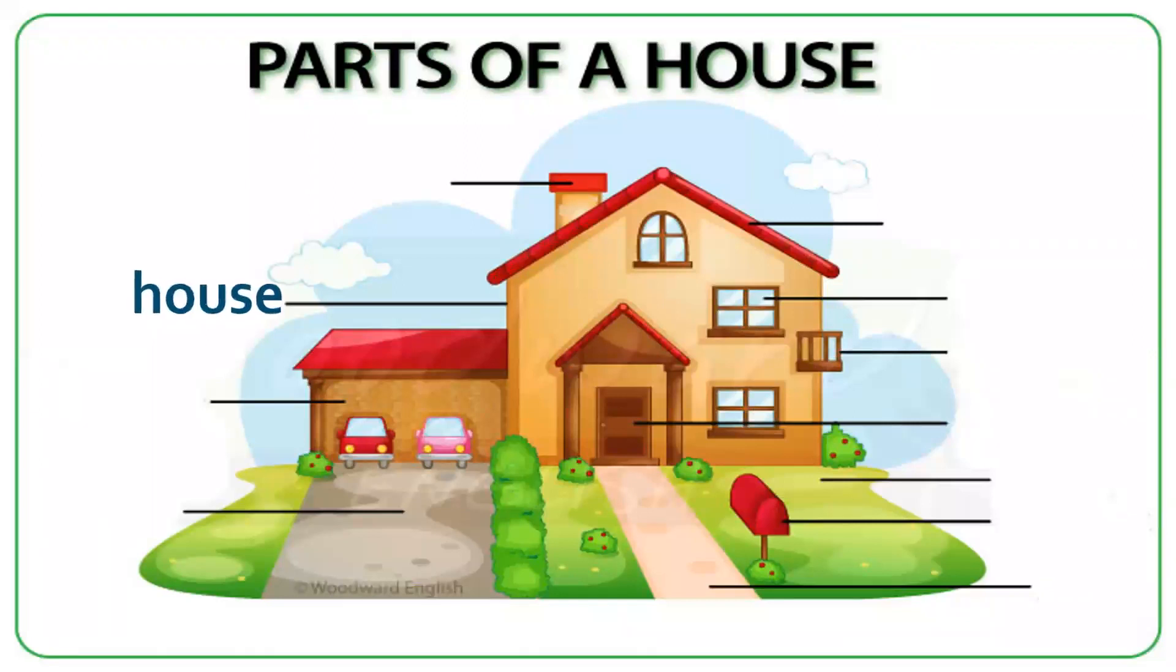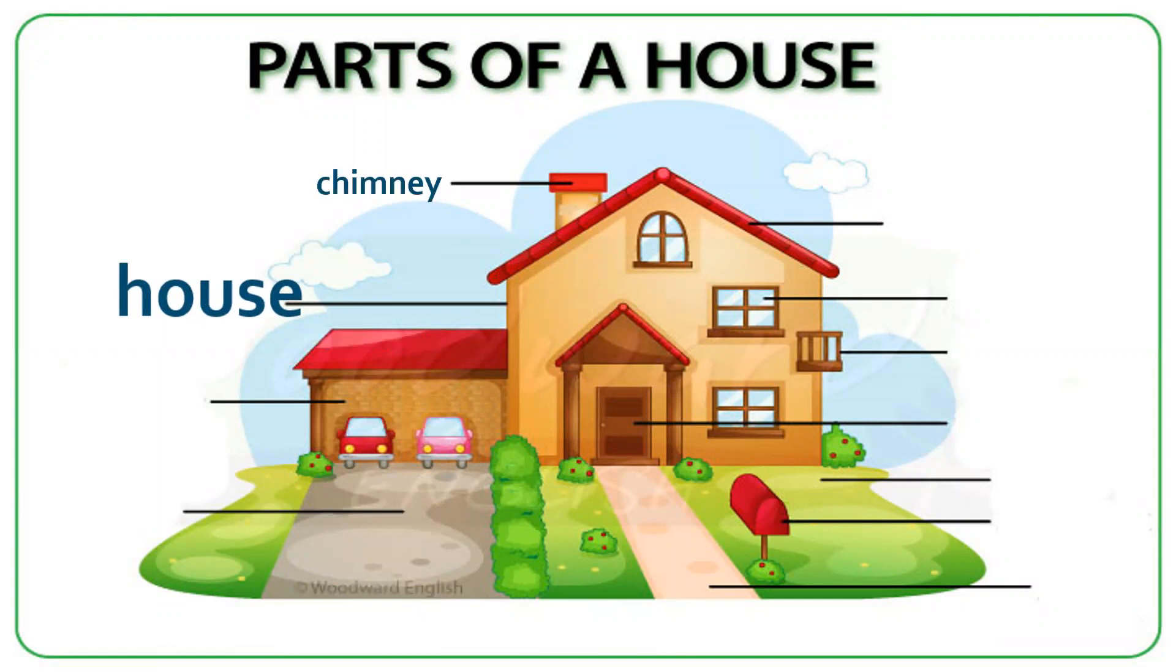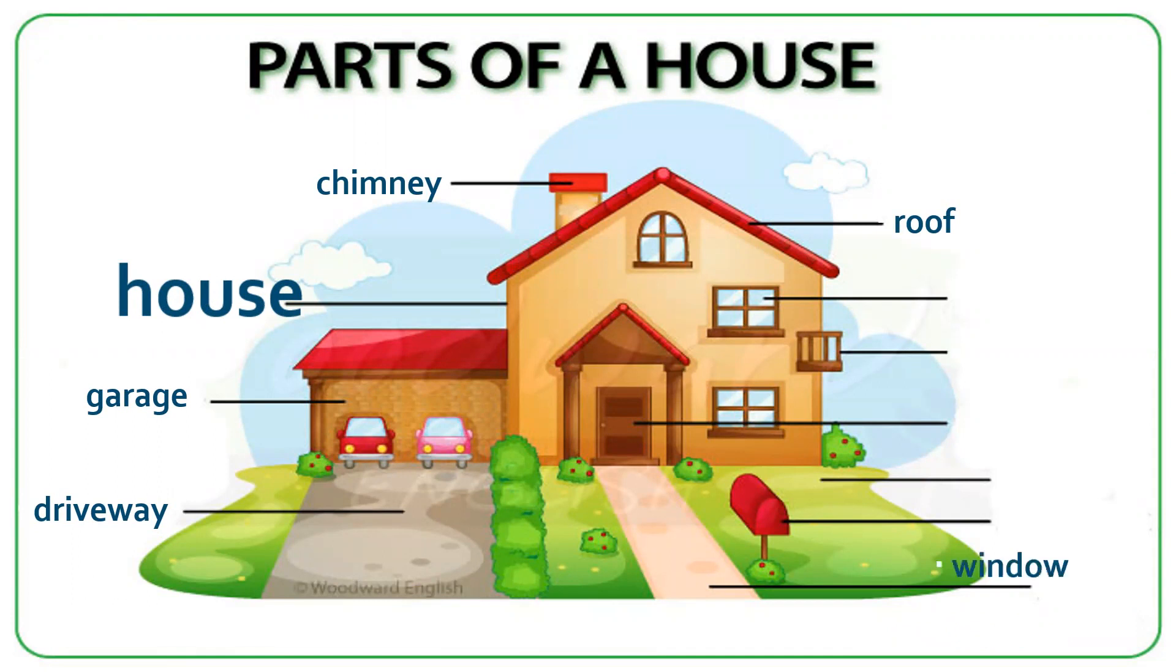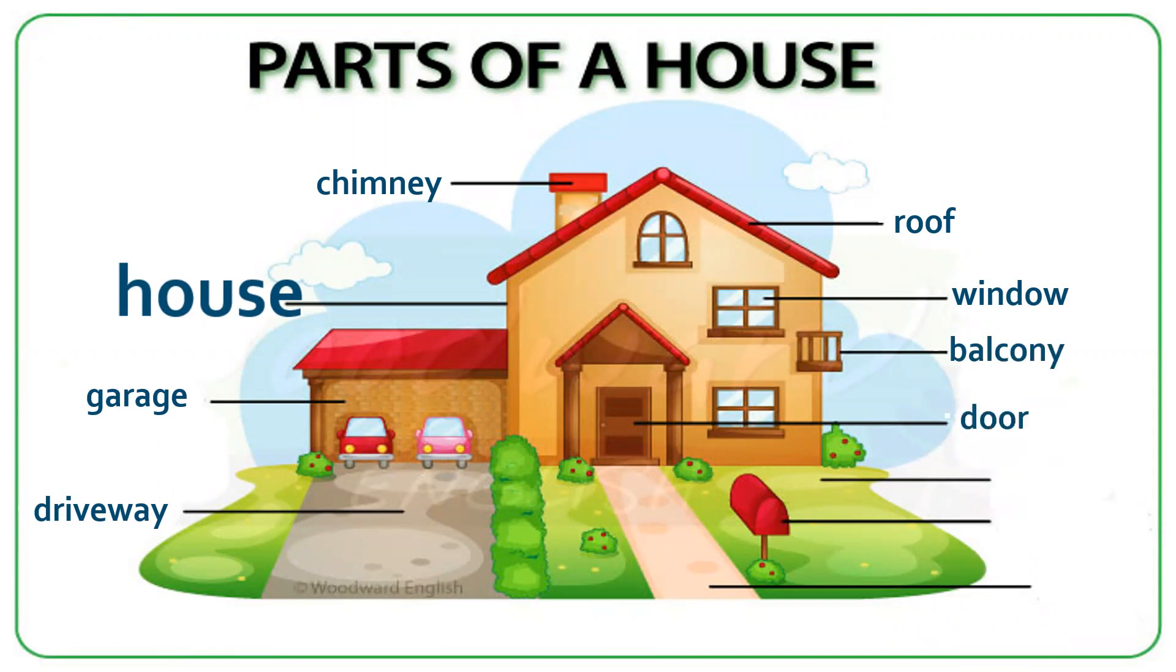This is a house. House. Chimney. Garage. Driveway. Roof. Window. Balcony. Door.